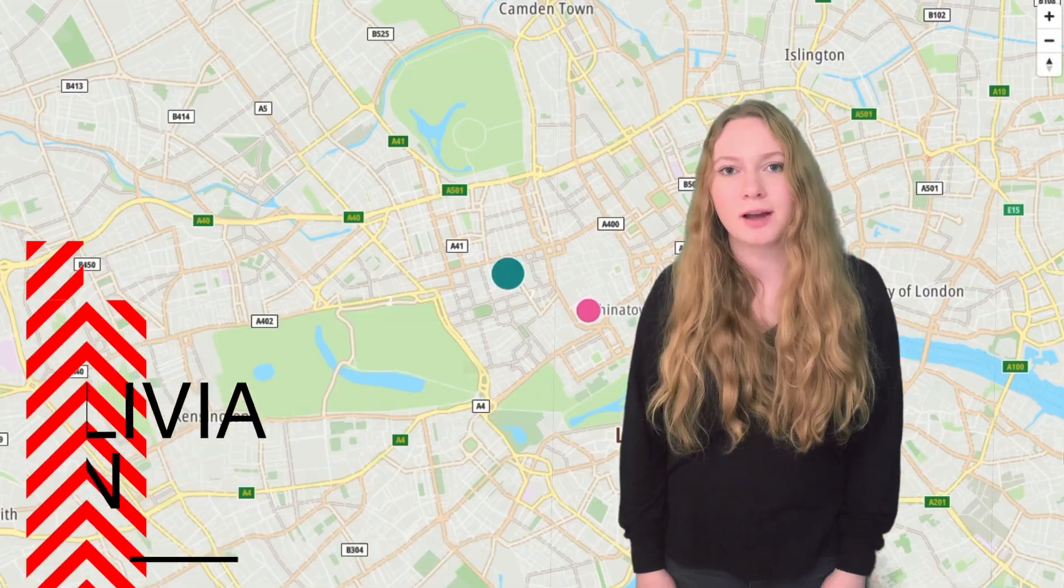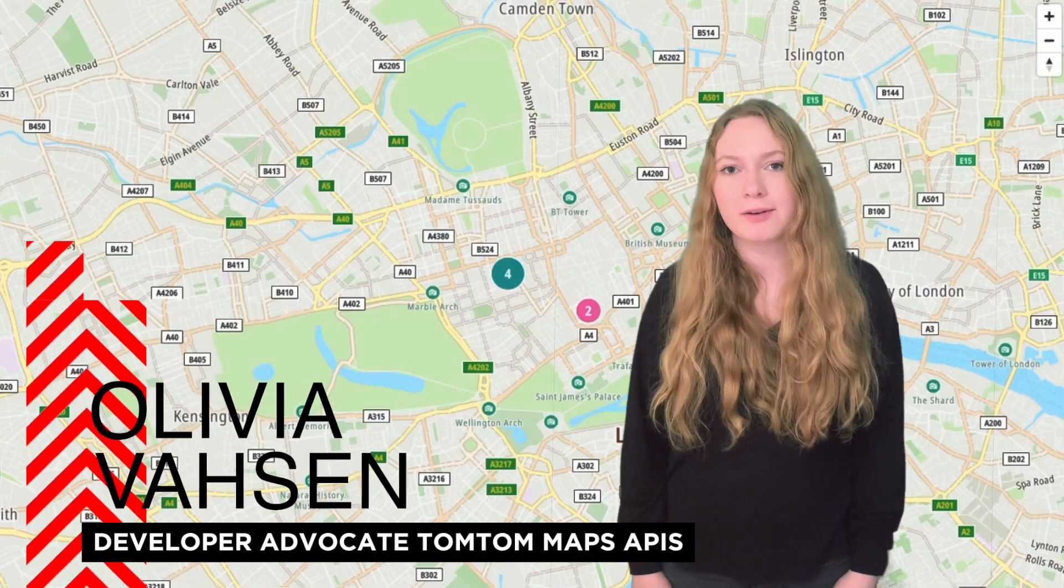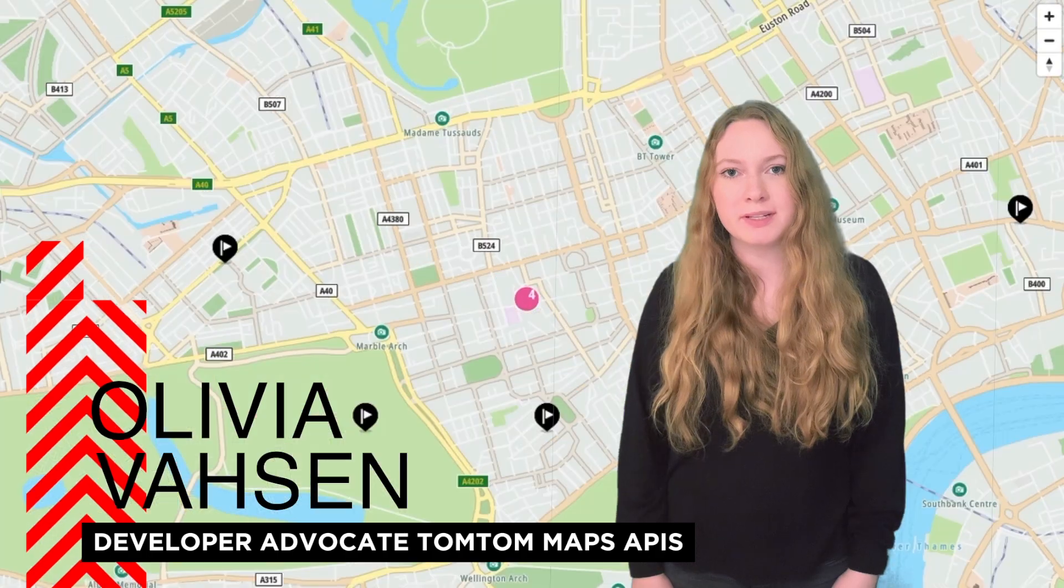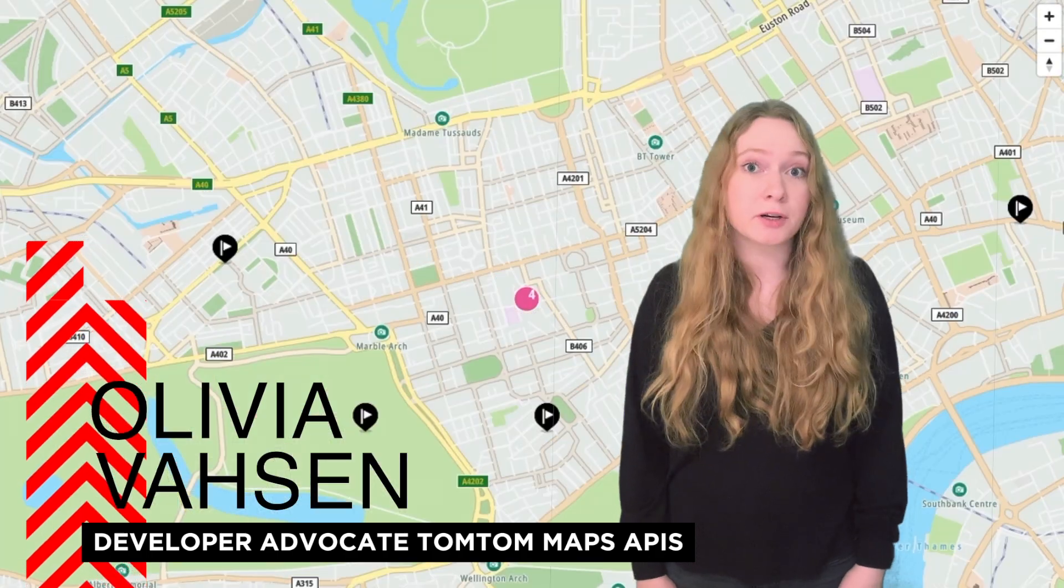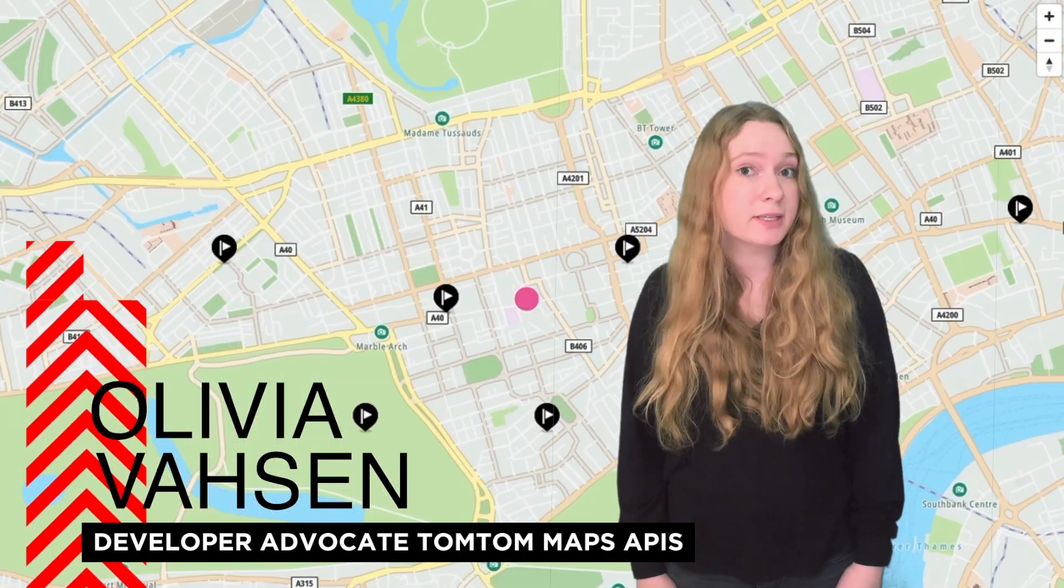Hey everyone, I'm Olivia. I'm one of the developer advocates here at TomTom, and today we're going to talk to you about using some hints and tips with our maps.